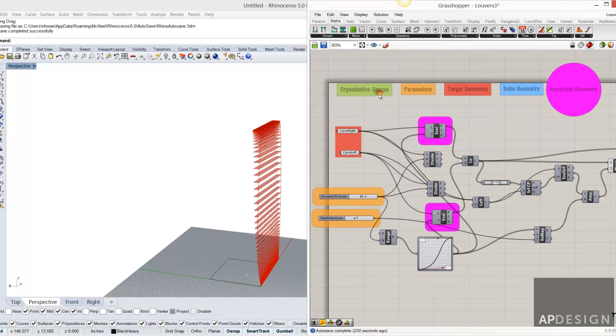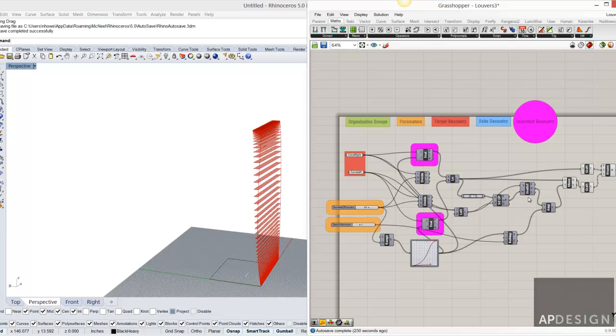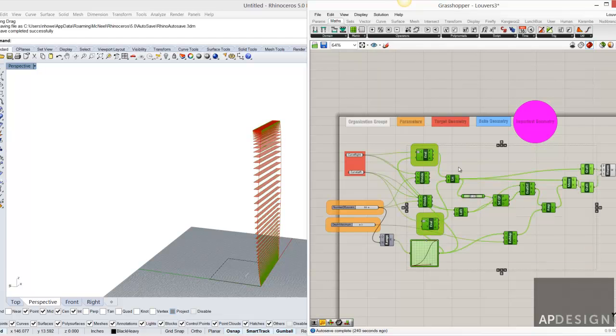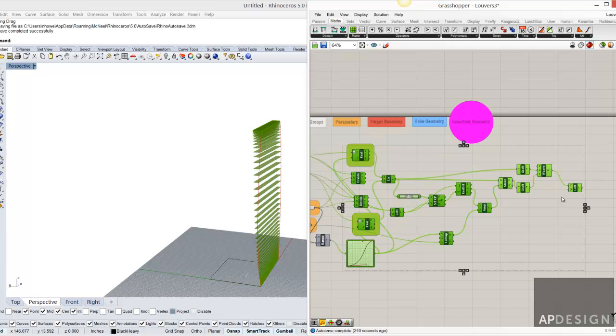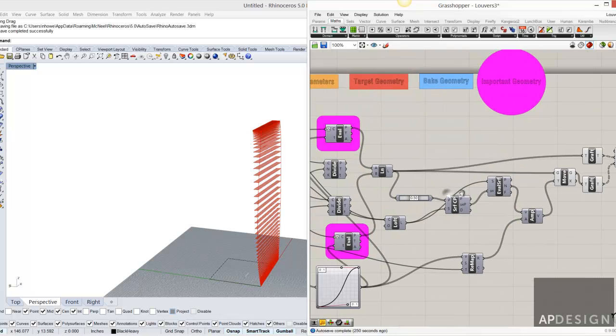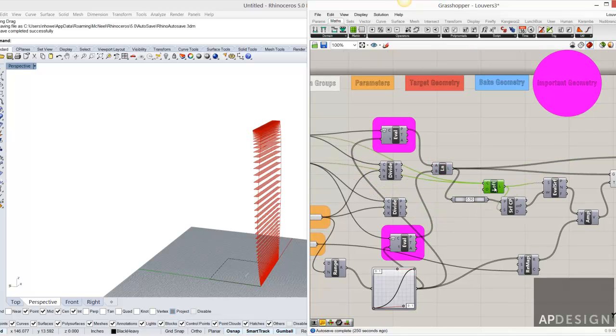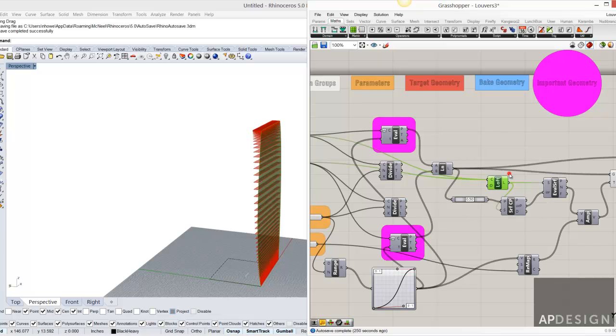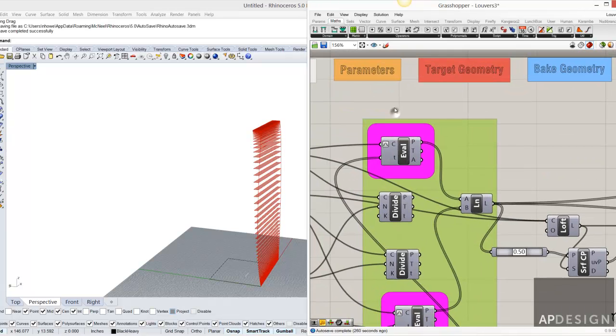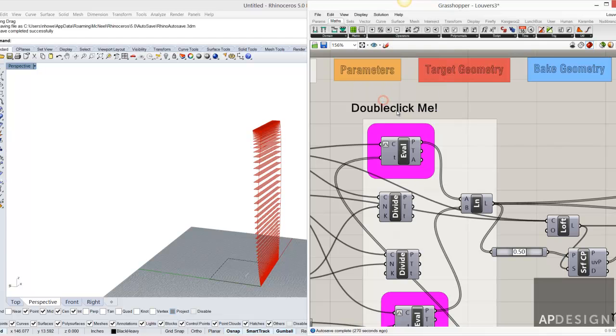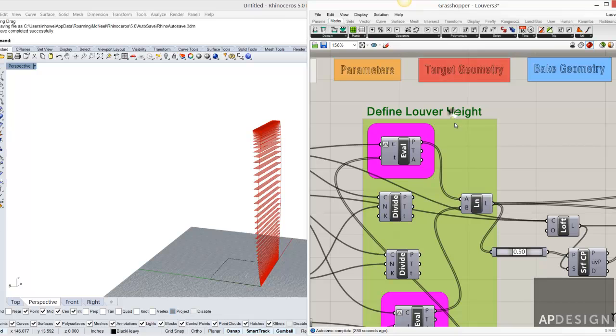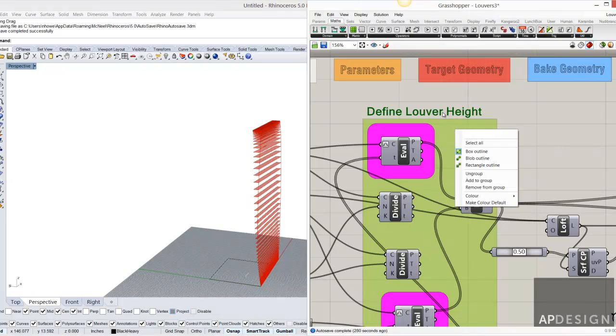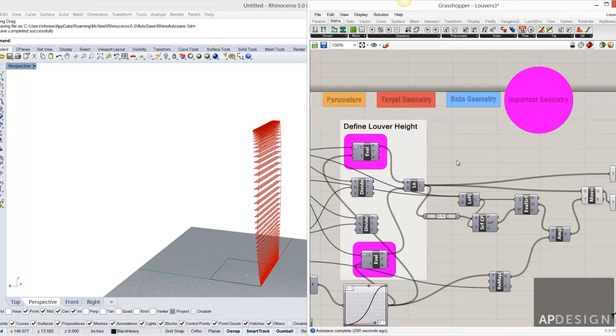The other thing might be to start to organize the various parts of the project or the script. So in this, more than likely most of this, if not all of this, is kind of very specific. Maybe I would designate this part and bring down a scribble. So this is where I define louver height. And we'll go ahead and add that. So I basically select the group and select the object that I want to add. And then I'm going to add the group. So there's that.